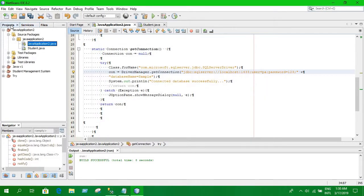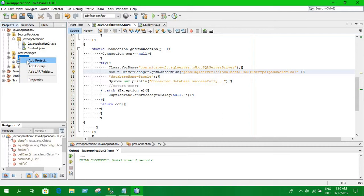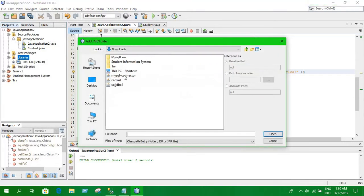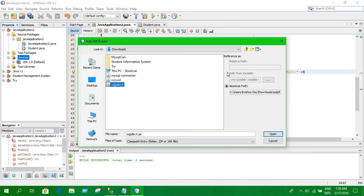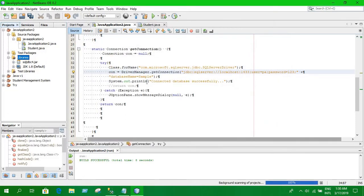First thing you have to do is you have to go here and right click on library and click add jar file or folder. You have to select this one especially SQL JDBC for. I'll provide that. Click open.